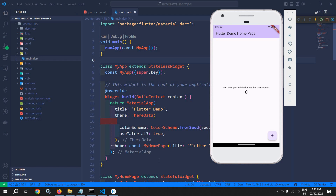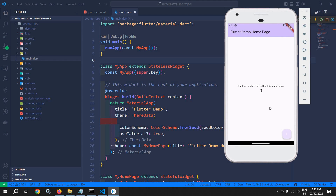Welcome back everyone. In the last video I discussed the Flutter BLoC design pattern and the three major building blocks: state, event, and BLoC. In this video I will discuss how to create them. Here I have created a counter app project. I've run the project and if I click on the plus button the counter value is incrementing. This has been implemented with the help of setState — I will change it to BLoC later on.